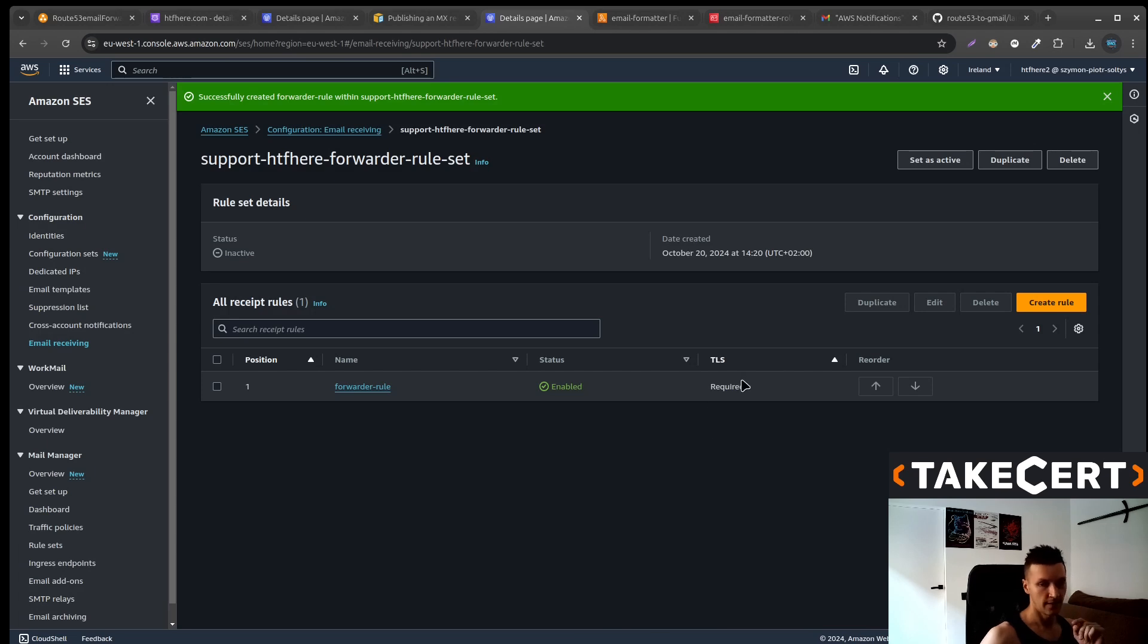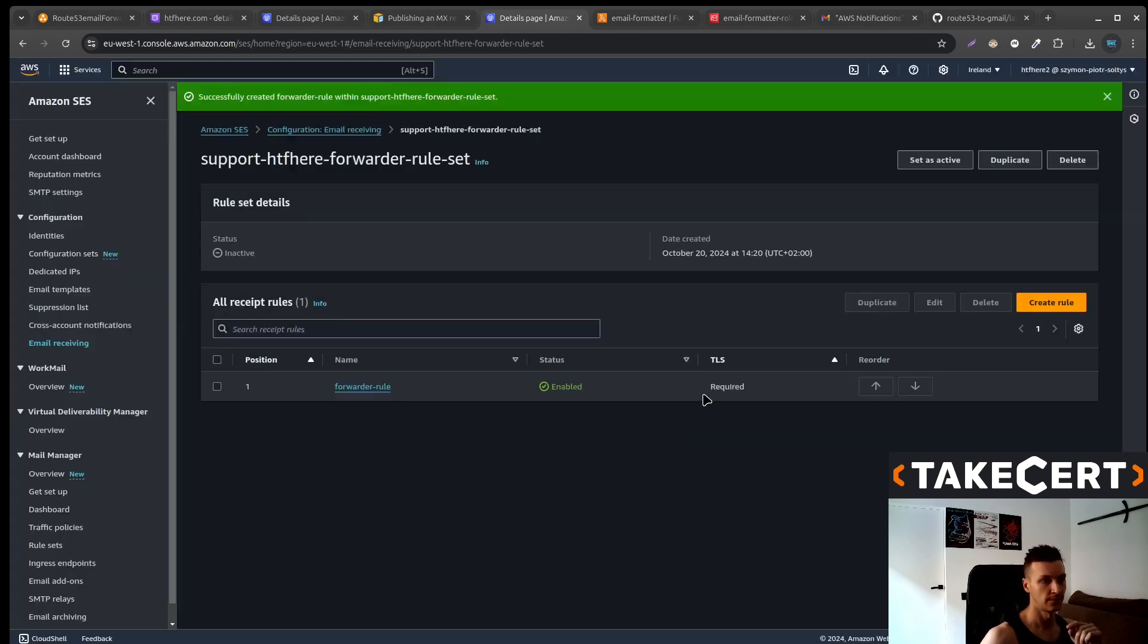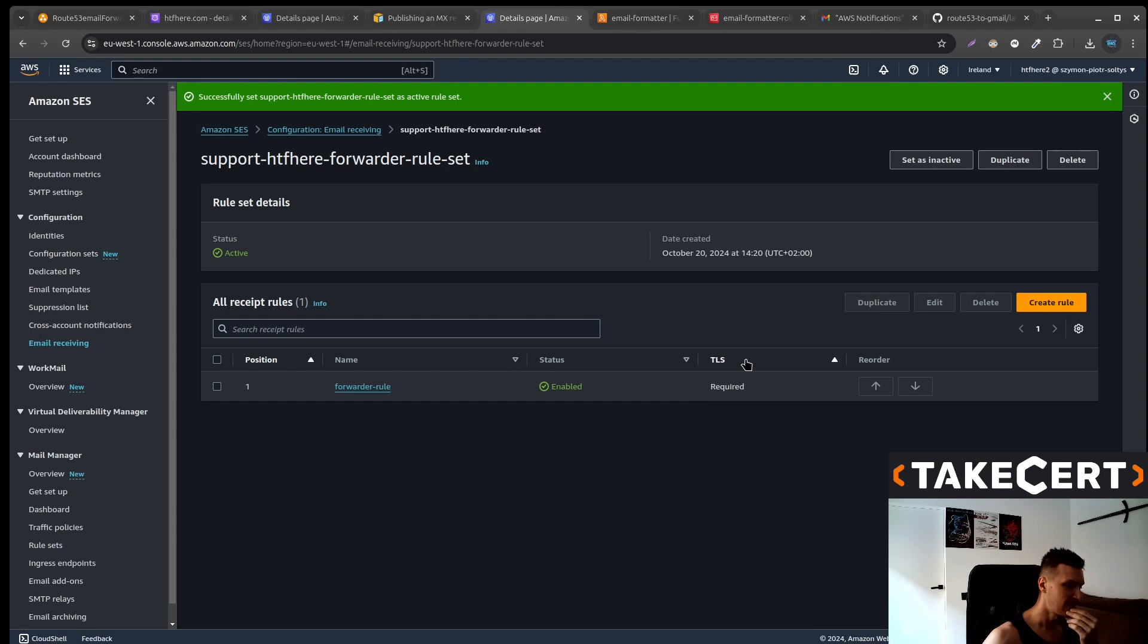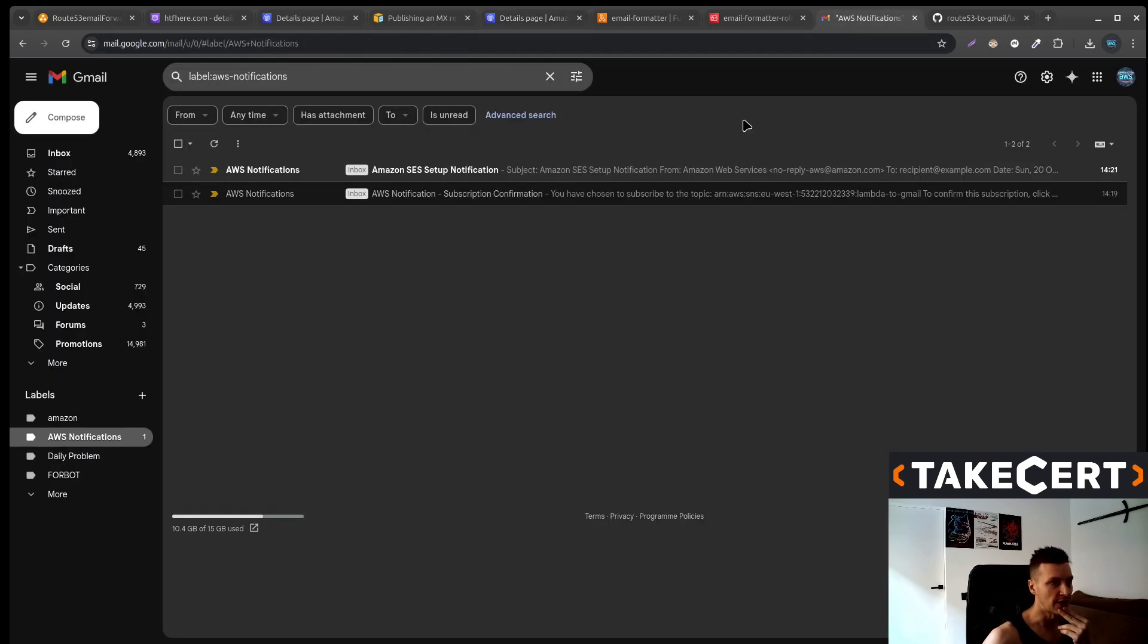Last thing that you need to do. Down there, up there, we need to select set as active. And as far as I remember, we should have everything set up. So let's check it.